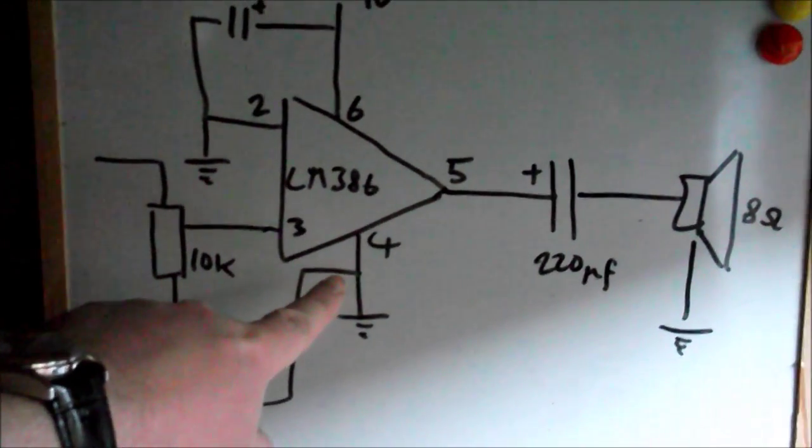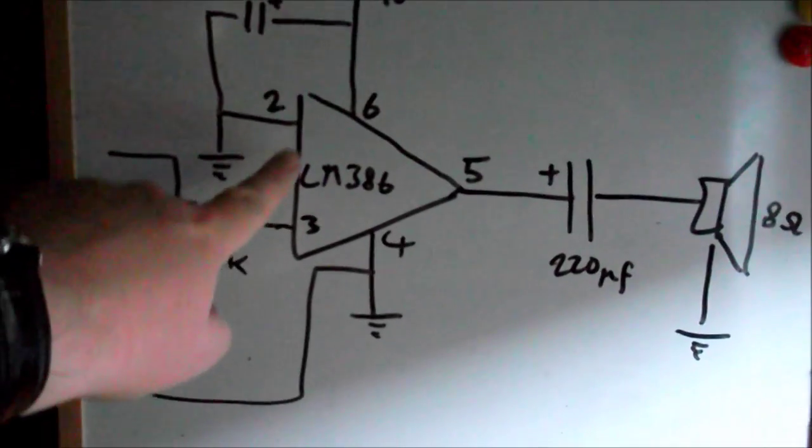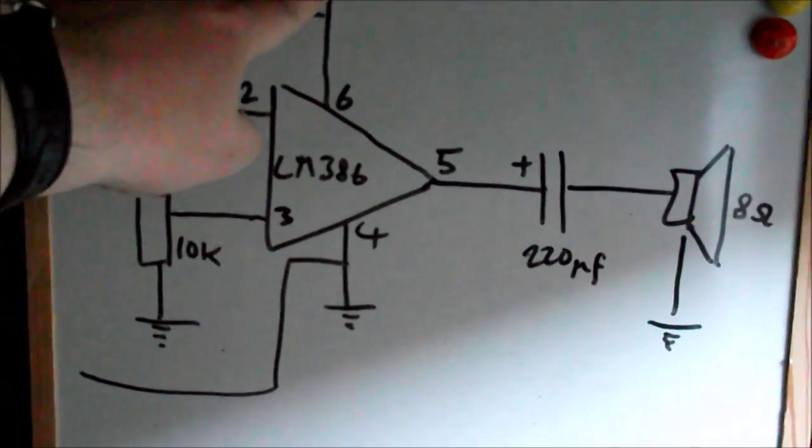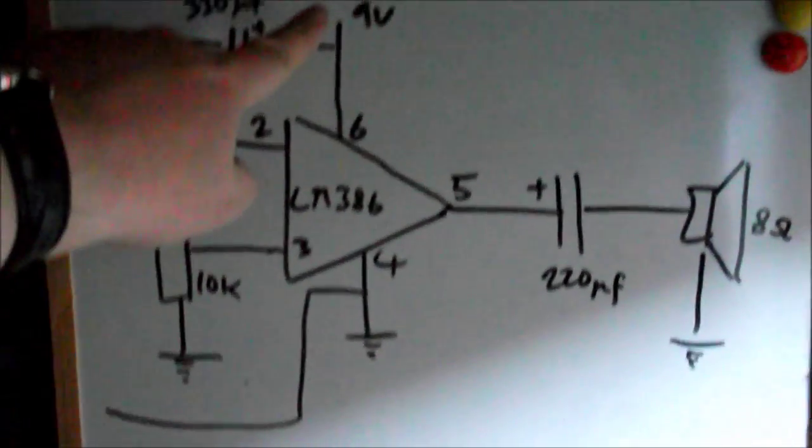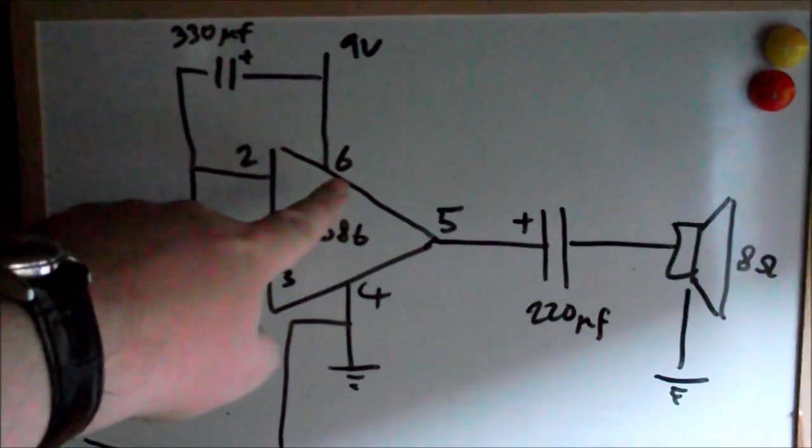I've got the ground for the signal coming in and going to pin four which is the ground for the LM386. I've got the nine volt power supply coming in on pin six.